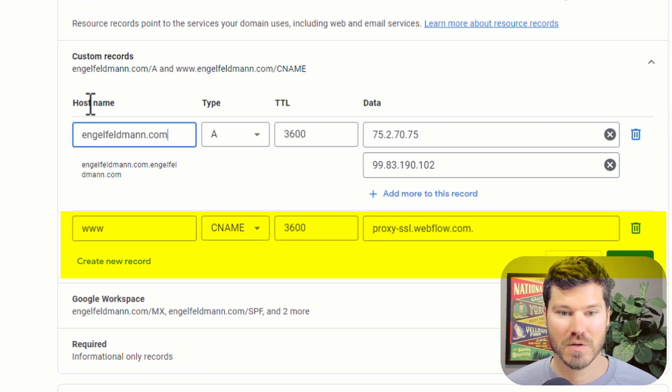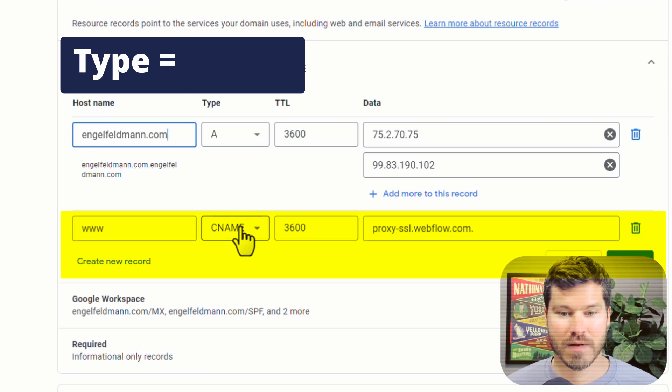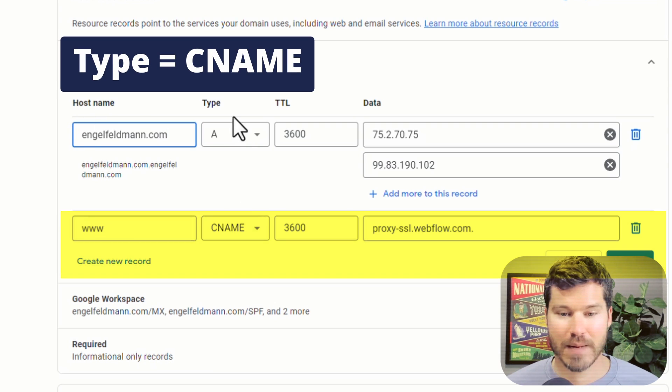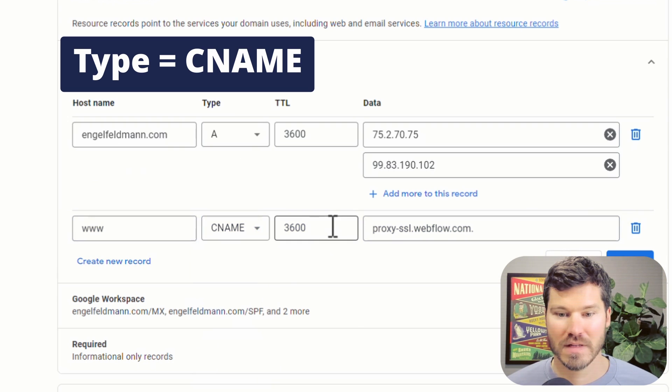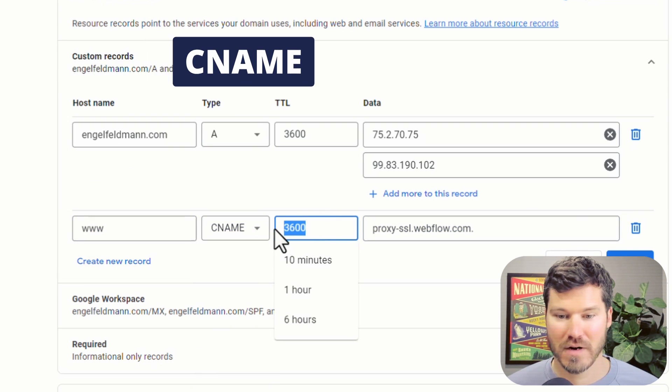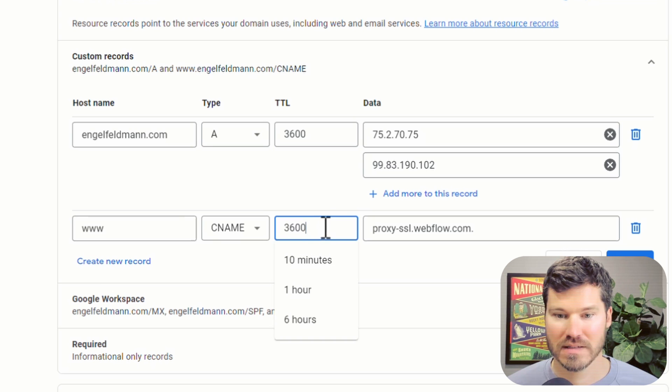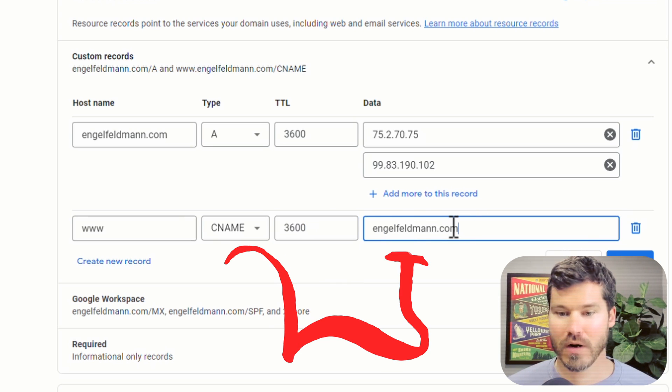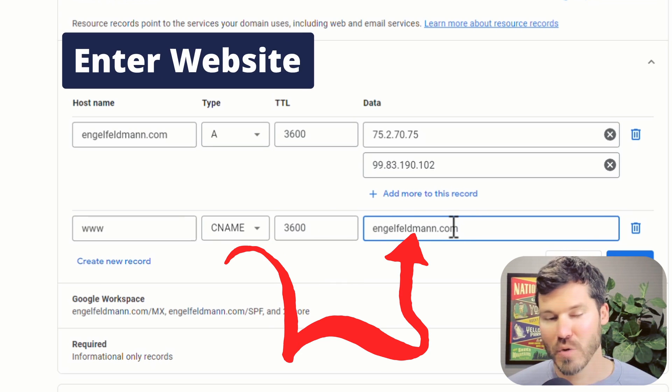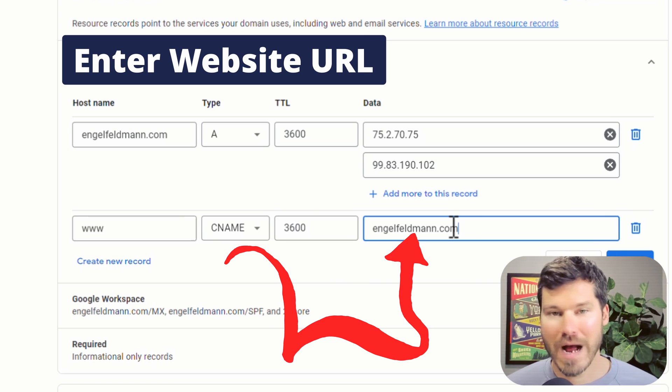www is the host name. The type of record is CNAME. This doesn't matter too much, but you could set it to 3600 for time to live. Then you would just put in your URL or domain name here without the www in it.